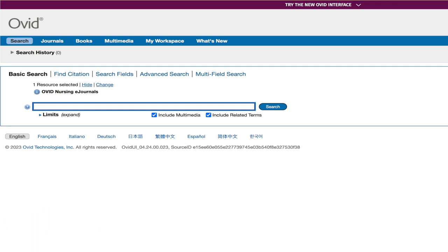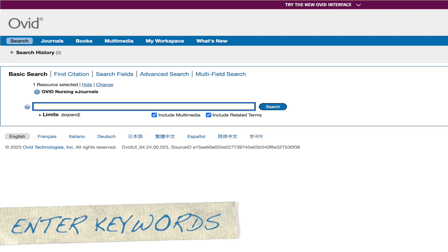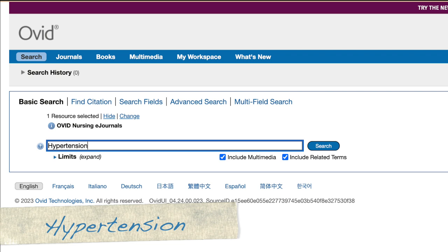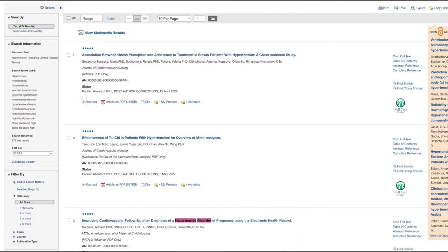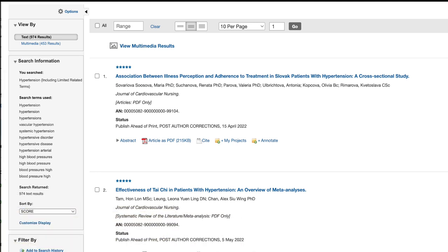From there, you're able to enter your keywords, or if you prefer, you can get a few more fields by clicking on Advanced Search. For this sample search, we're going to use the term hypertension and we're going to include related terms. The sample search returned over 900 results, and because we included related terms, you can see that it also searched for high blood pressure and other synonyms.